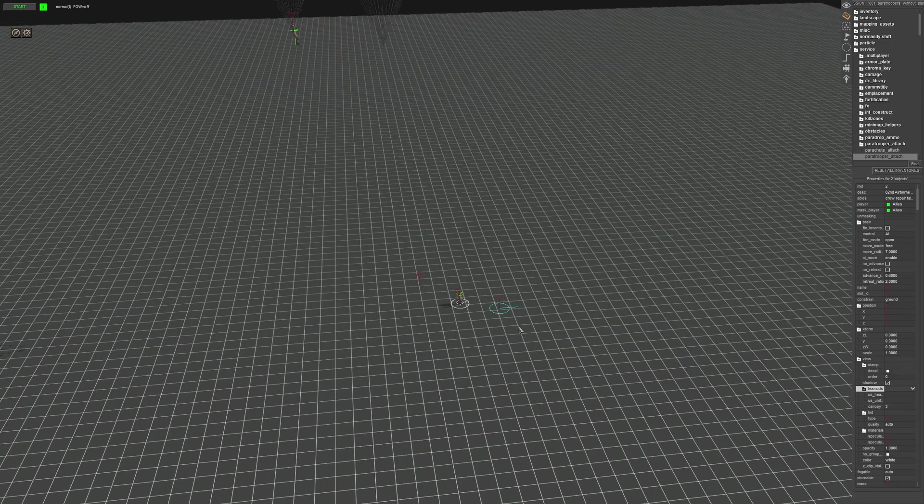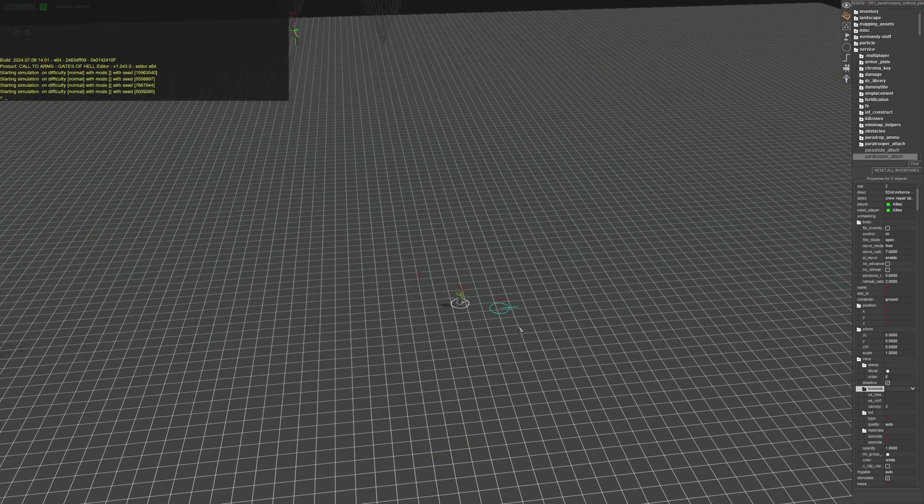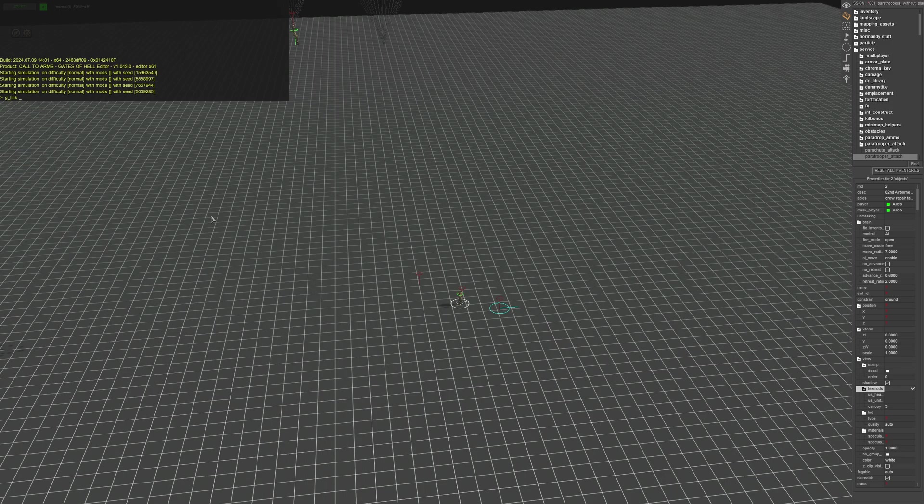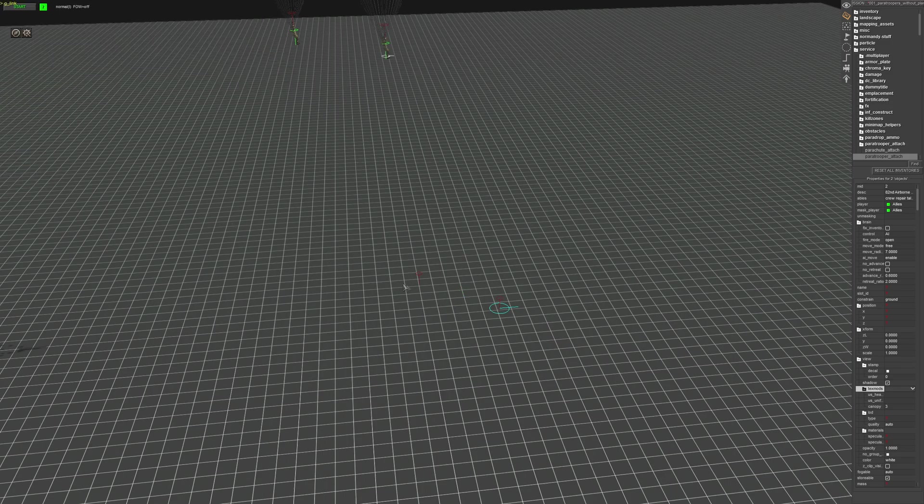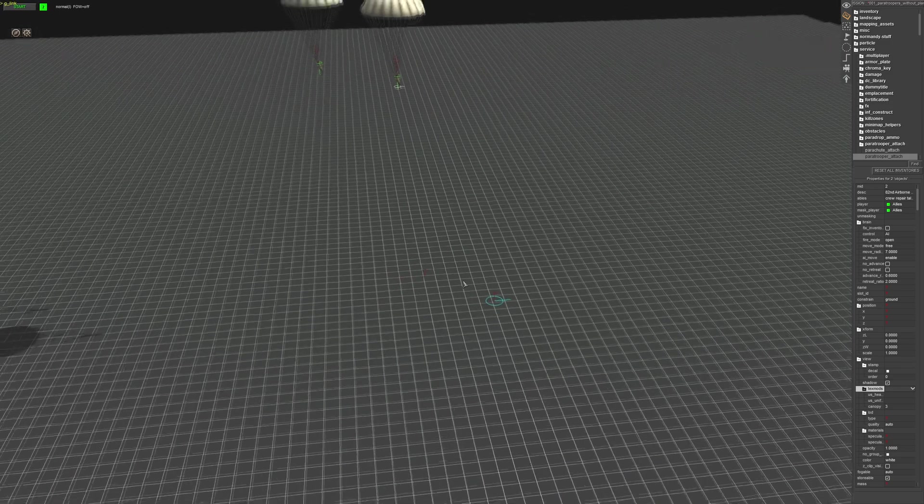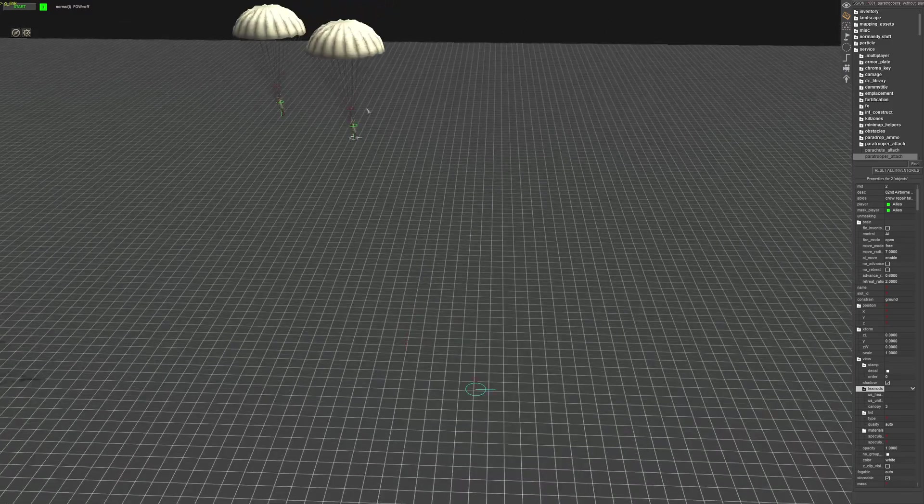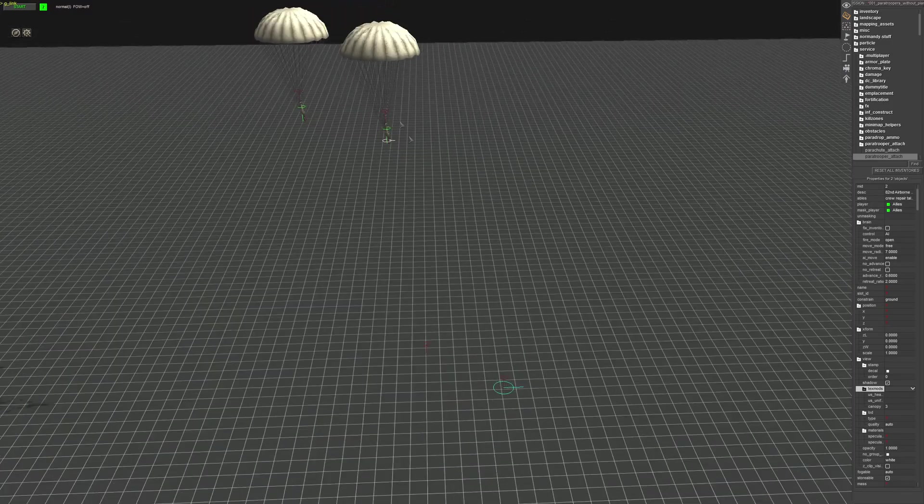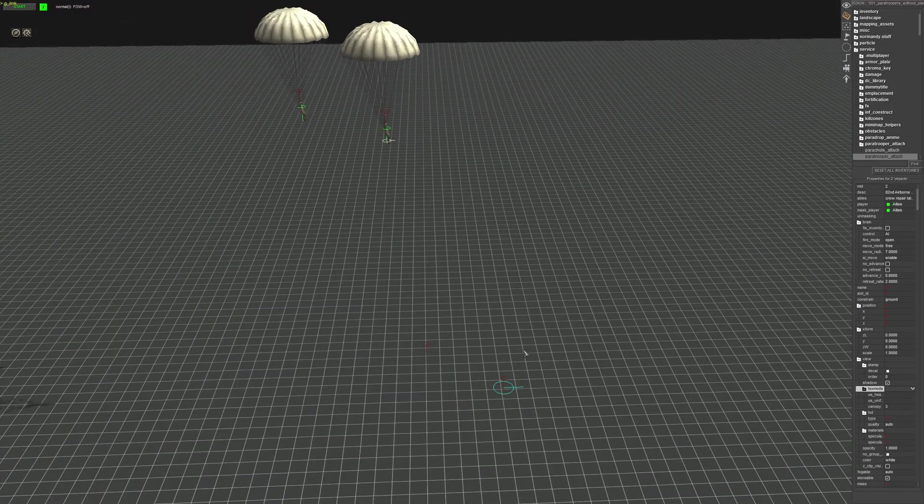You want to press the semicolon, I believe it is under the escape button. Press G and you're looking for G underscore link. So if you press tab, it will automatically select it. Then click enter. As you can see, it attaches the unit to the parachute.